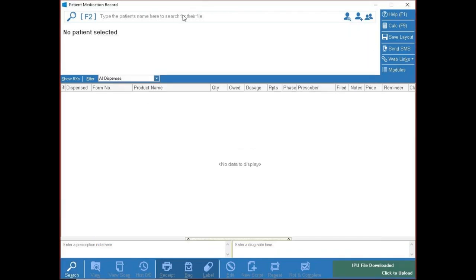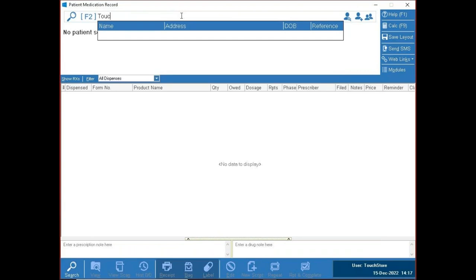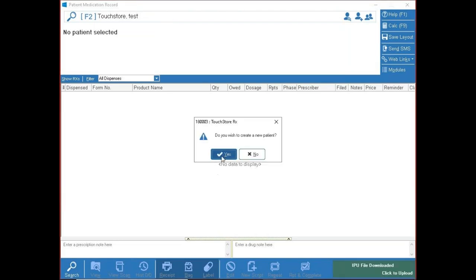I'm going to create a patient just for this example — a Touchdoor test patient. We'll assume a script has come in for this patient and they're not in the system. We can tell straight away because no one is showing in records. As soon as I press Enter, it asks: do I wish to create them? I'll say yes.